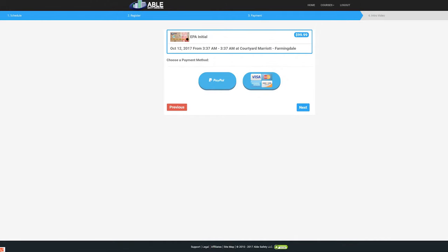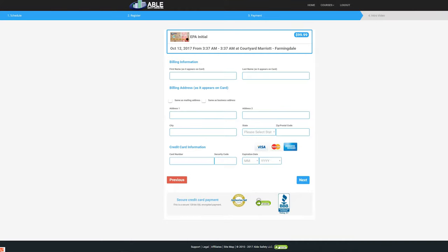Select your payment method. You can pay using either PayPal or a credit or debit card. Next, enter your billing information. After you have filled out all of the necessary information, click Continue Purchase.